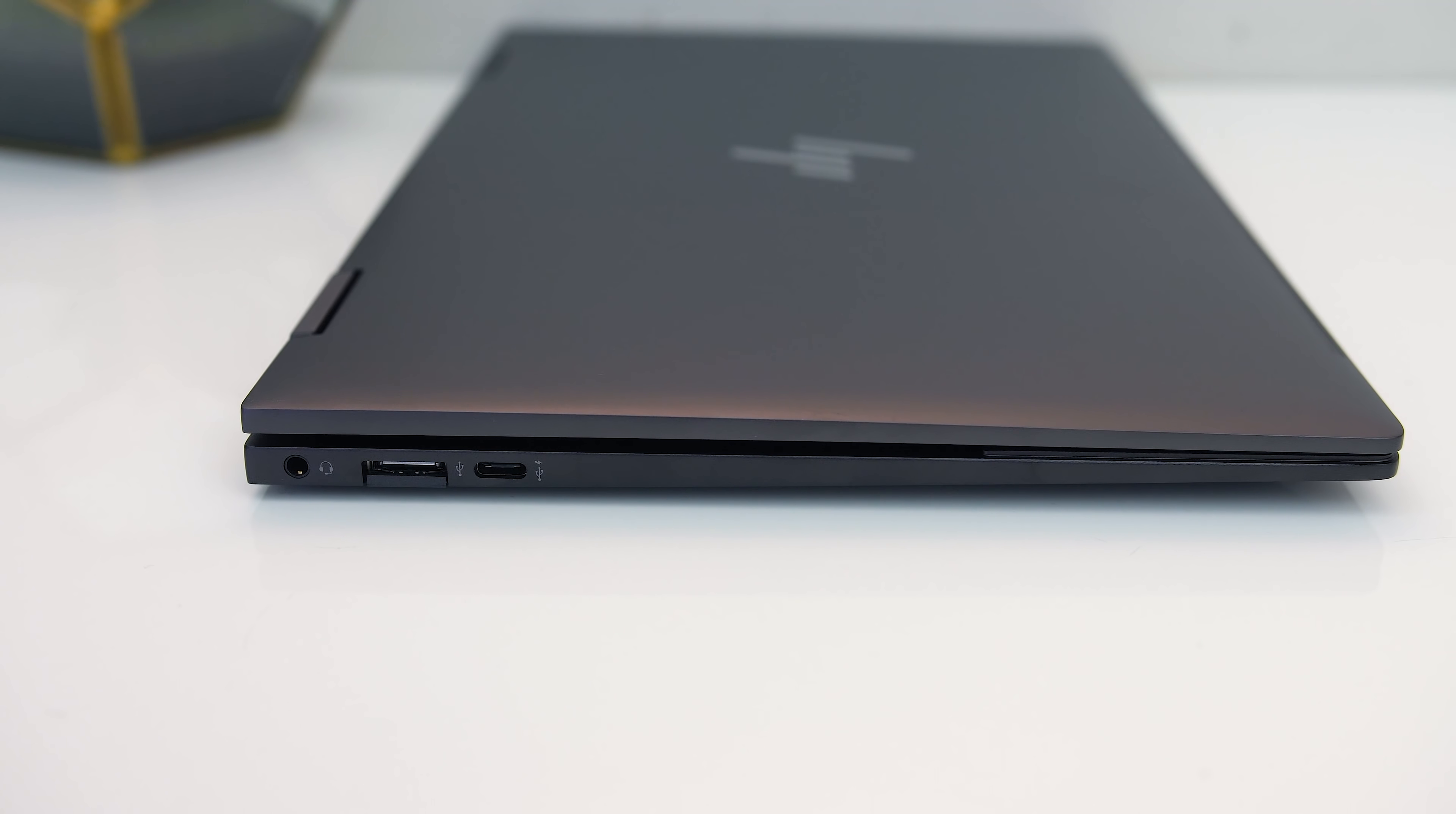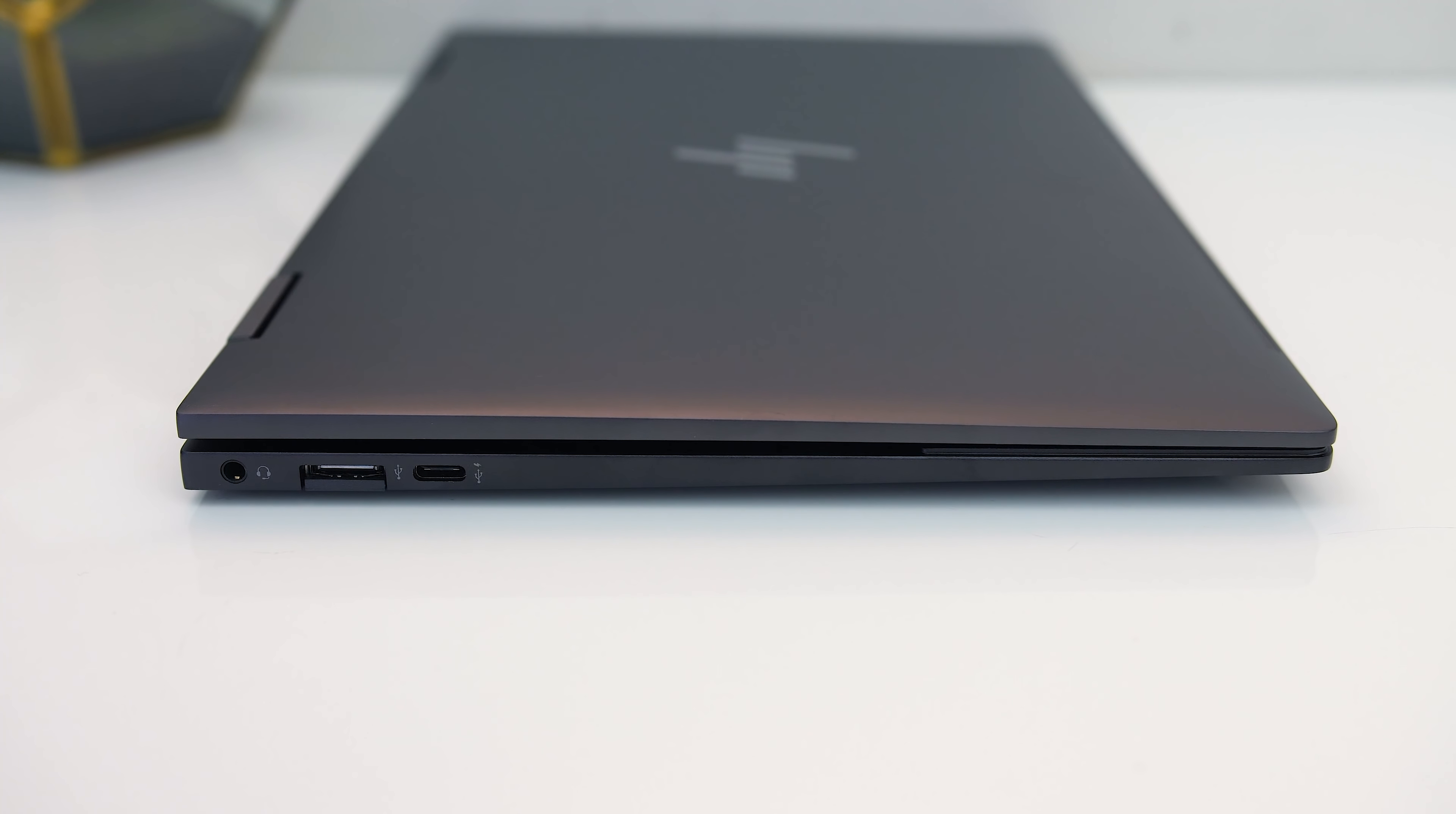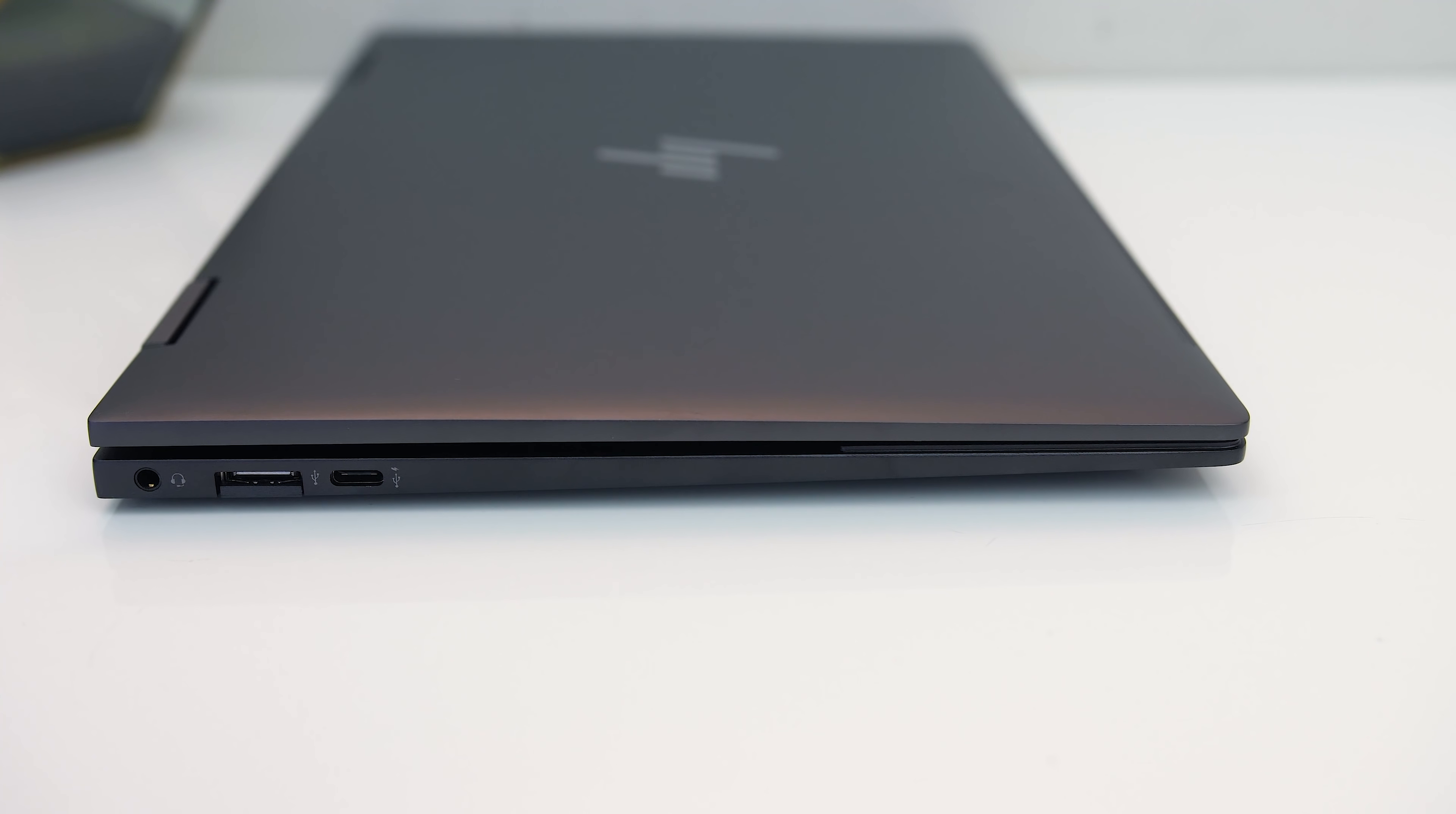On the left from the back there's a 3.5mm audio combo jack, USB 3.2 Gen1 Type-A port, and USB 3.2 Gen2 Type-C port with DisplayPort 1.4 support, and Type-C can also be used to charge the machine, no Thunderbolt though.